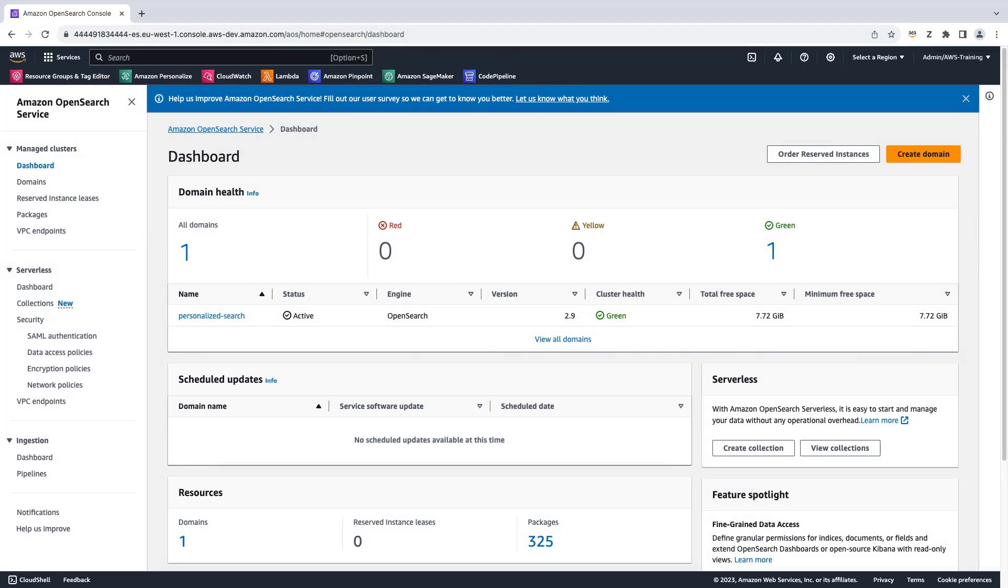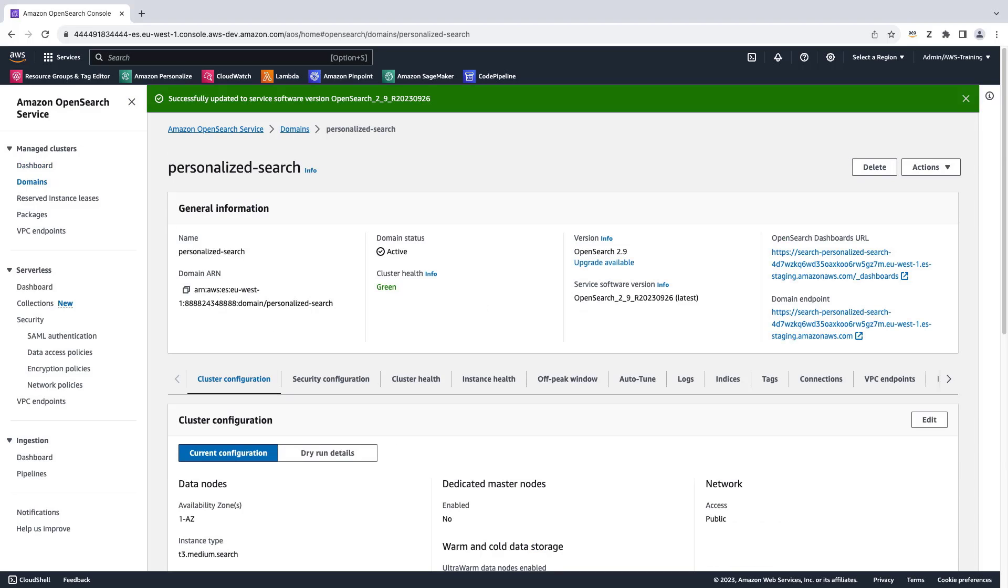To get started, we'll enable the Amazon Personalize Search Ranking plugin from the Amazon OpenSearch Service Console. For demonstration purposes, we are using an existing Amazon OpenSearch Service domain called Personalize Search.